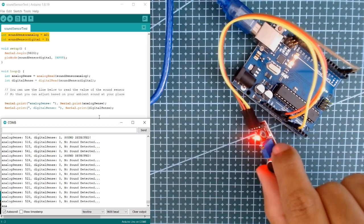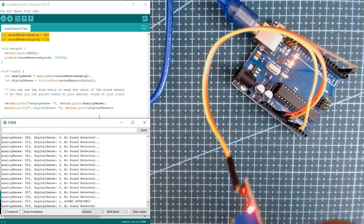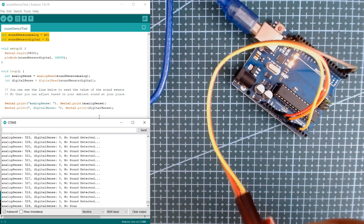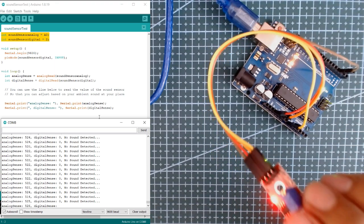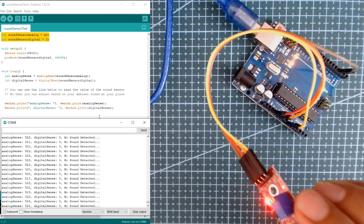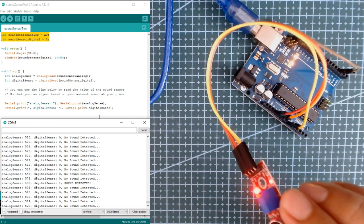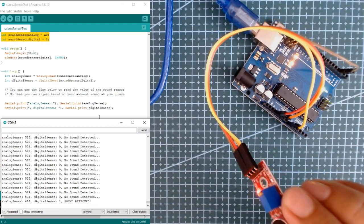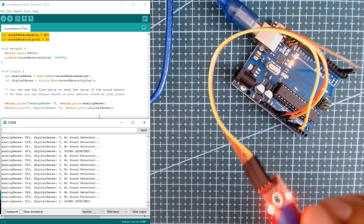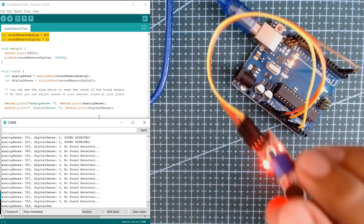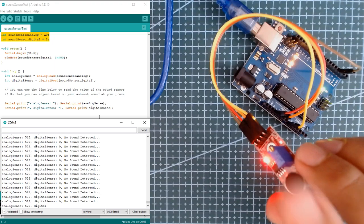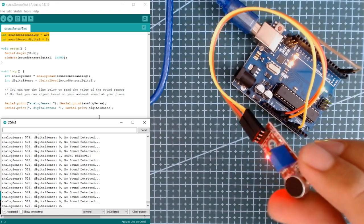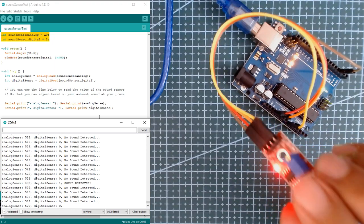And when I make a sound, observe the digital sense on our serial monitor when I tap the microphone on the sound sensor.